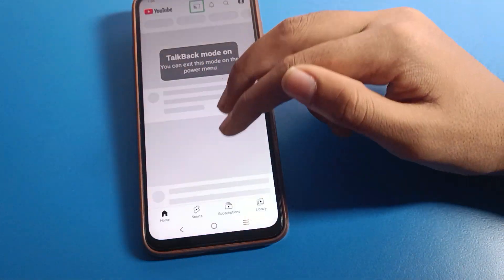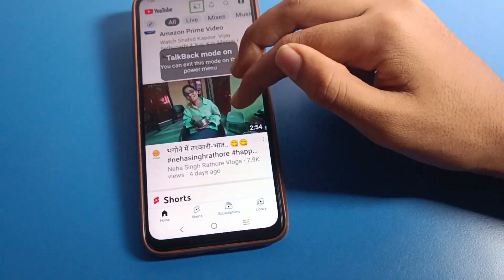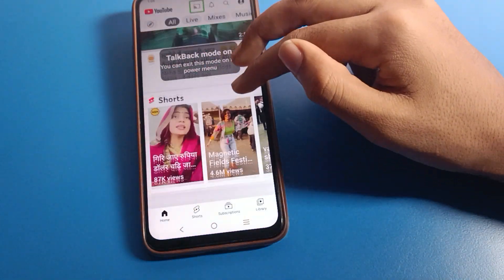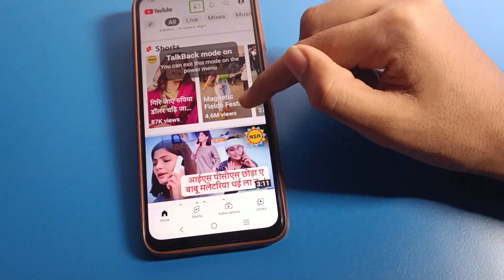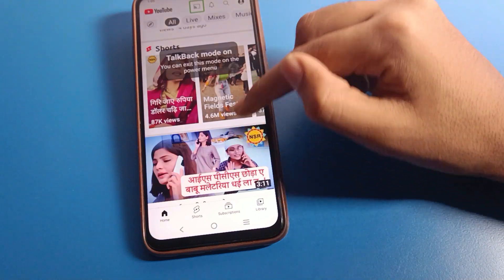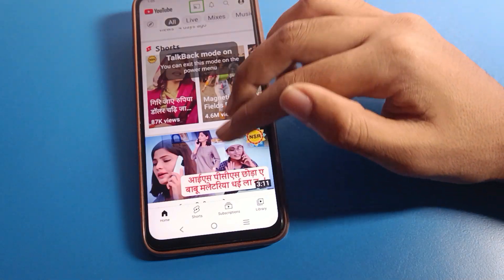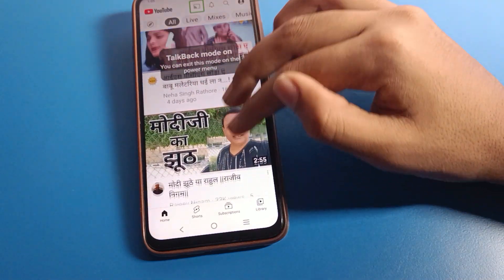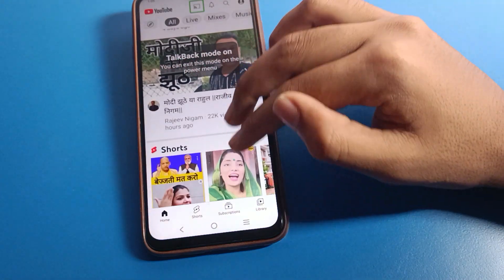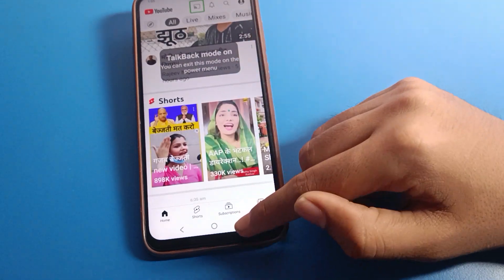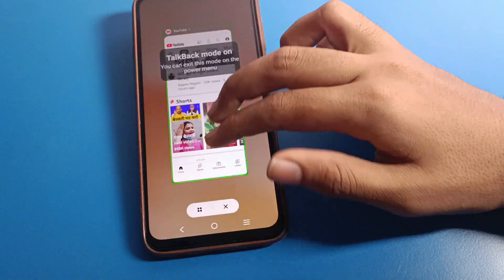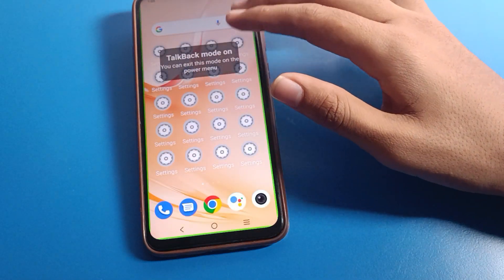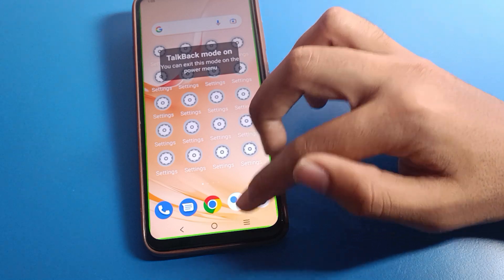With one finger you cannot swipe or use YouTube or other apps. For recent apps, one tap here and then double tap, and use two fingers to close the app.